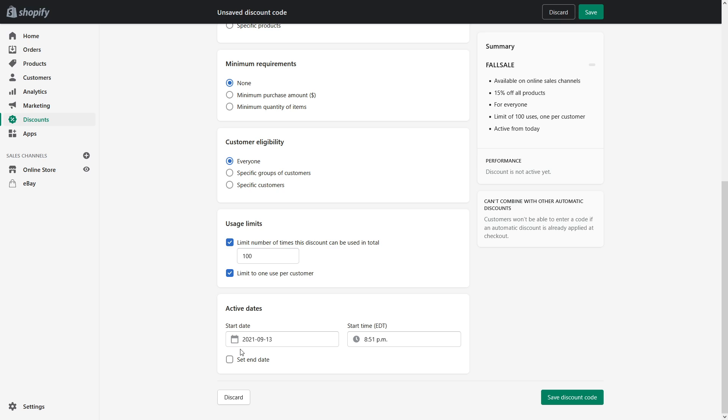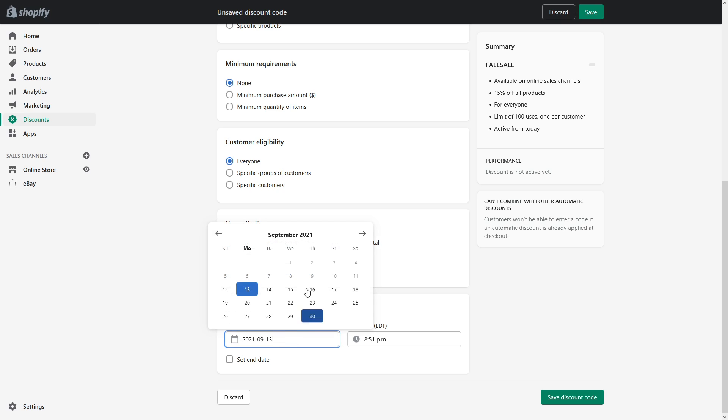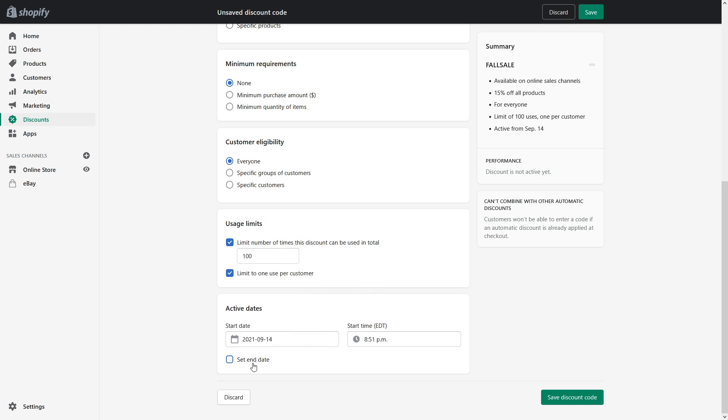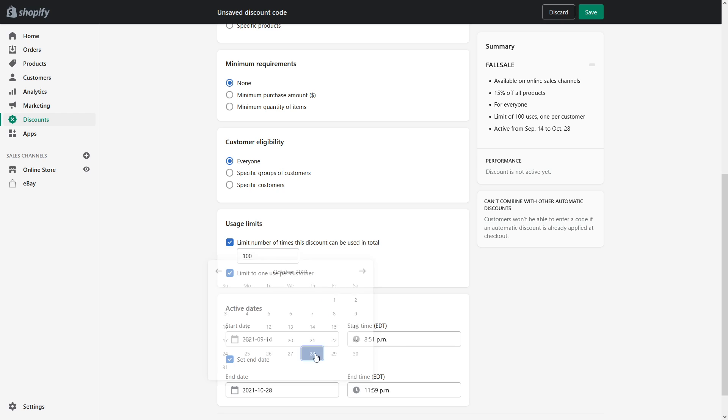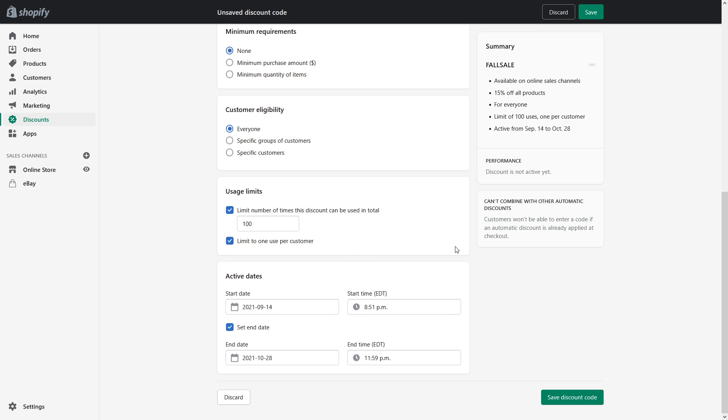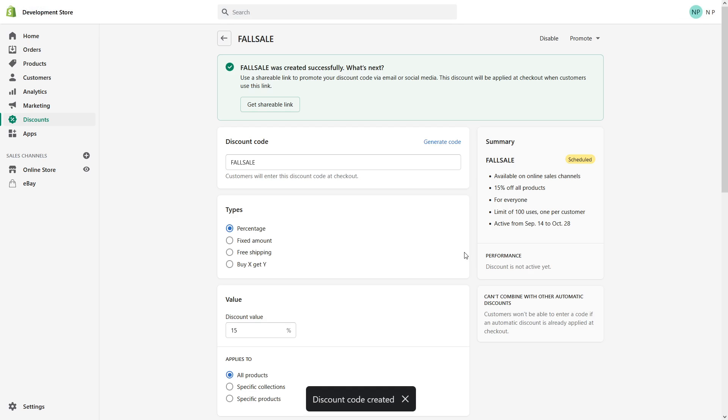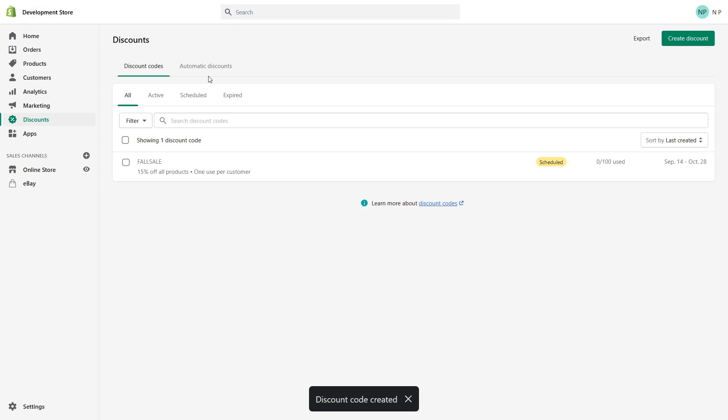Active dates, the dates like just starting from tomorrow until let's do it for roughly until 28th of October. And save discount and right now this discount is saved. If we go back we can see it's over here, it's scheduled for tomorrow and will end October 28th of this year.